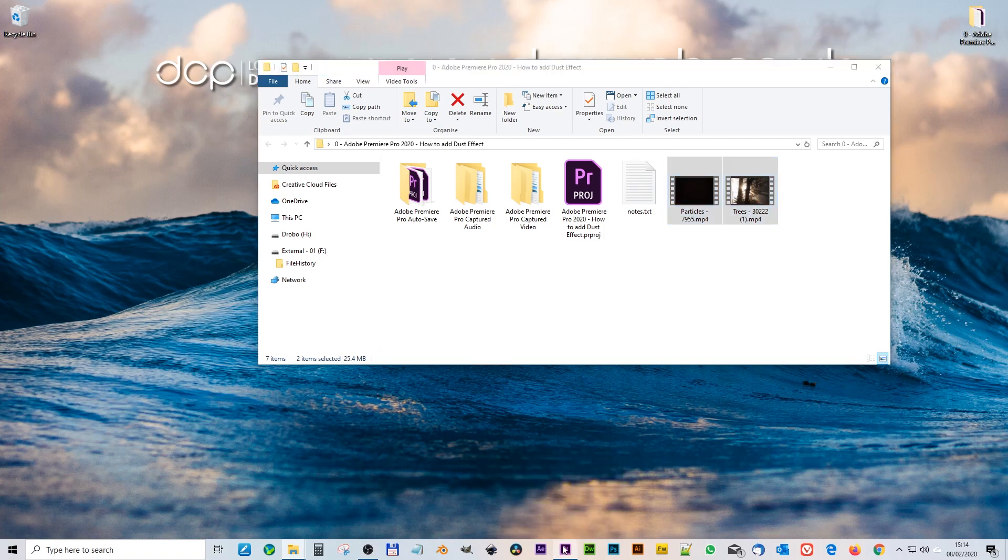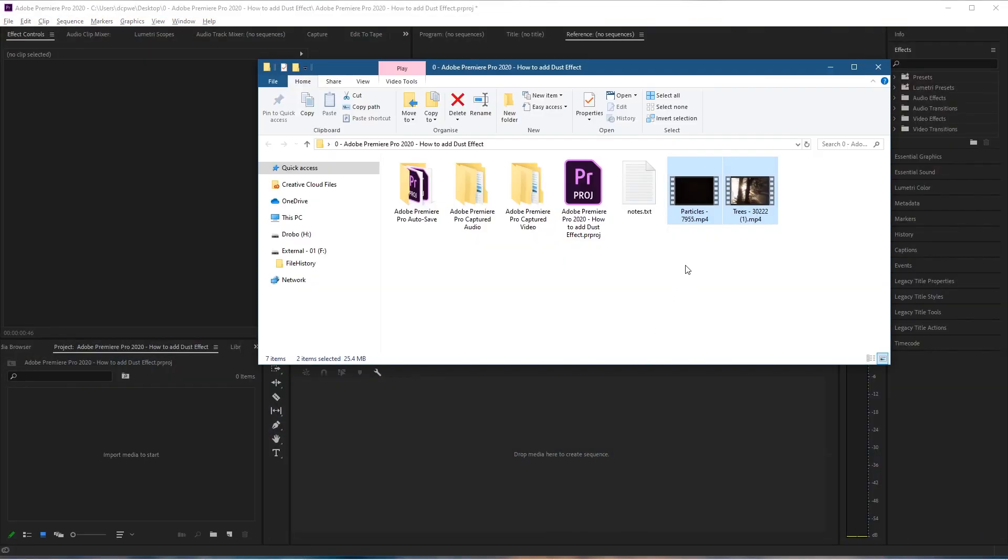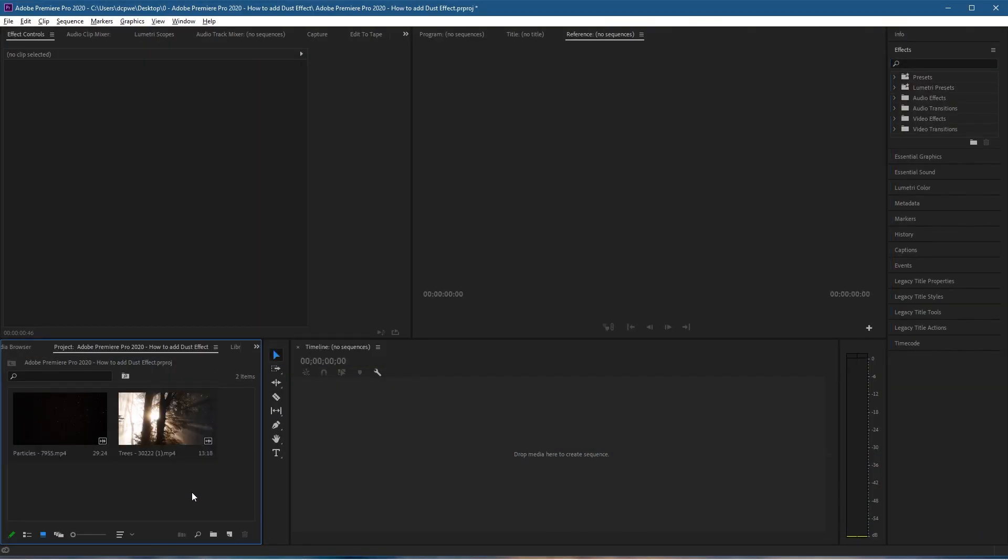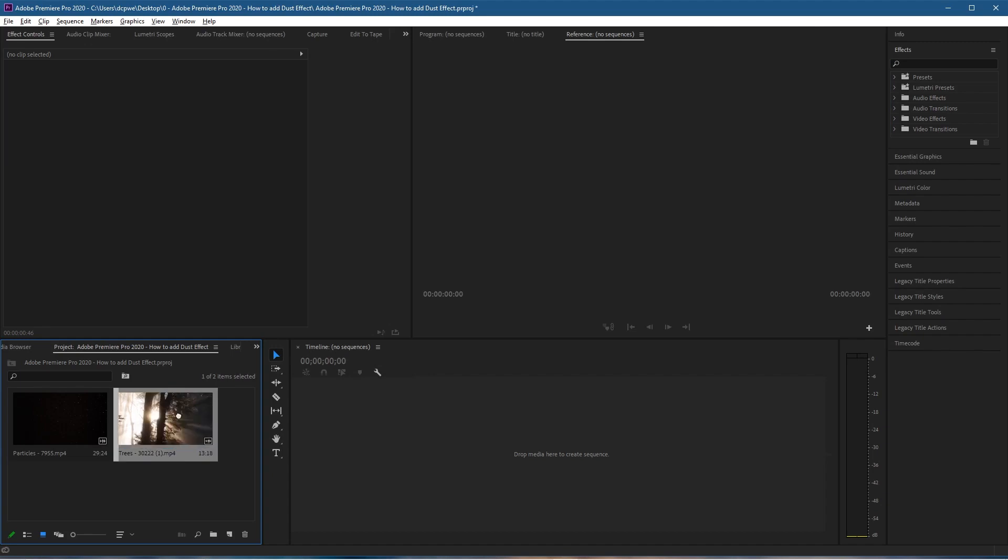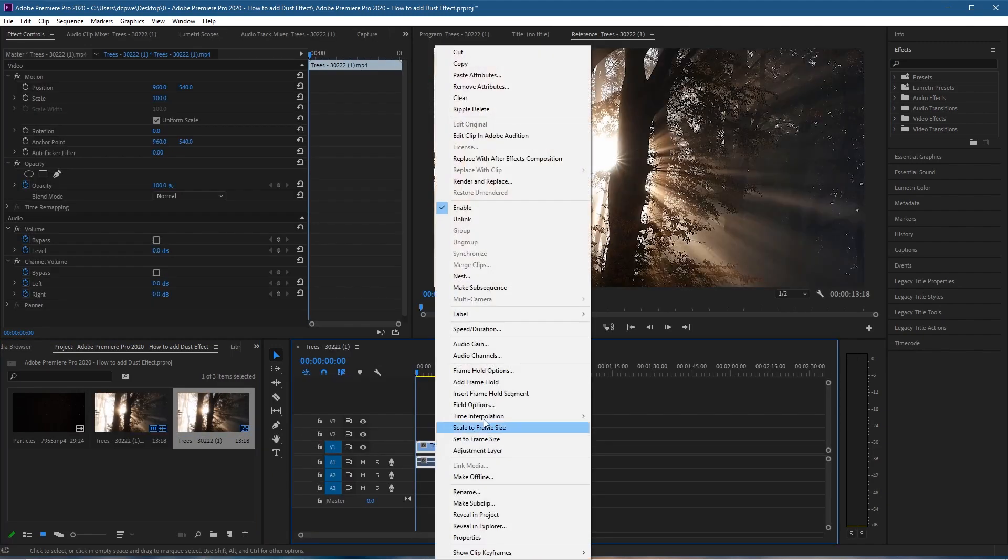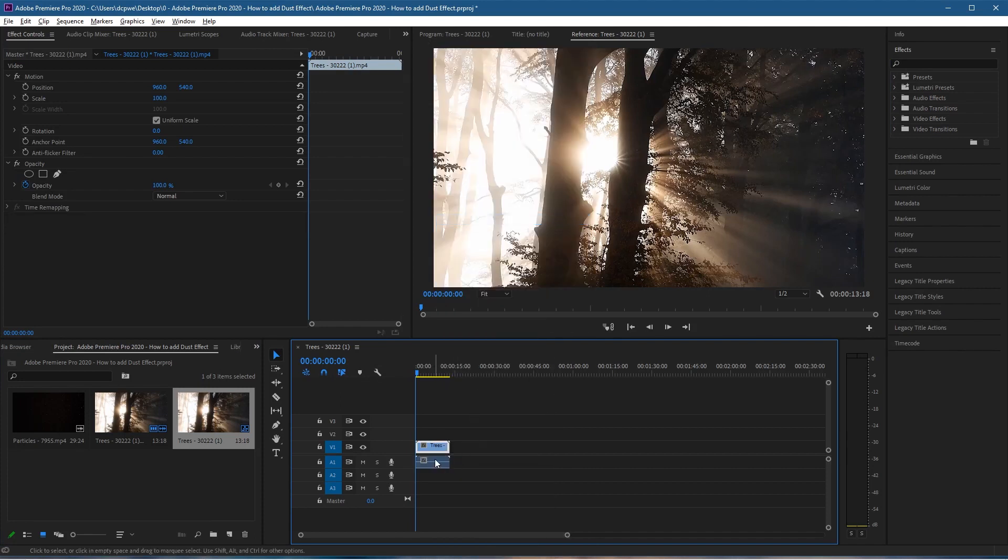Let's open up Premiere and drag and drop these into the media pool. Let's take the tree video clip and drag that onto the timeline. I'm going to right-click on this tree clip, unlink it so I can select the audio and delete that.